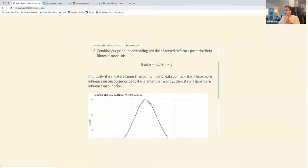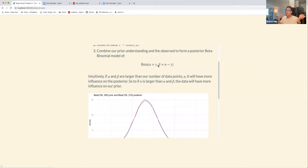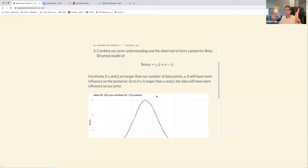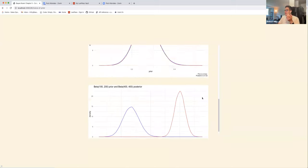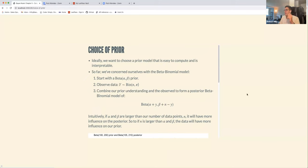Looking at the formulation of the posterior, since it is additive, as the number of successes y increases, that shifts the location of the posterior. And as n minus y increases, you'd expect the variance of the posterior to get more narrow. That's pretty intuitive.